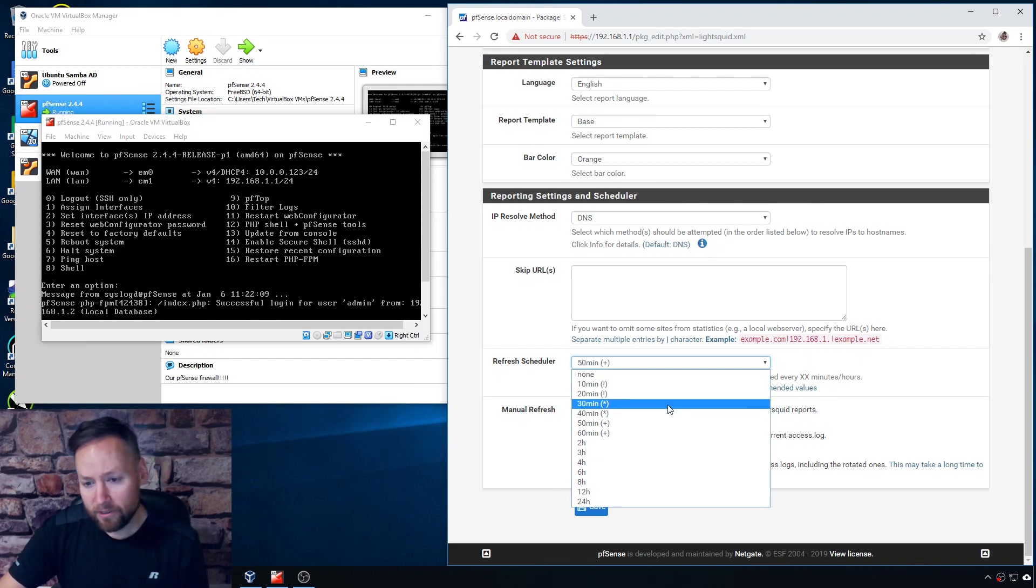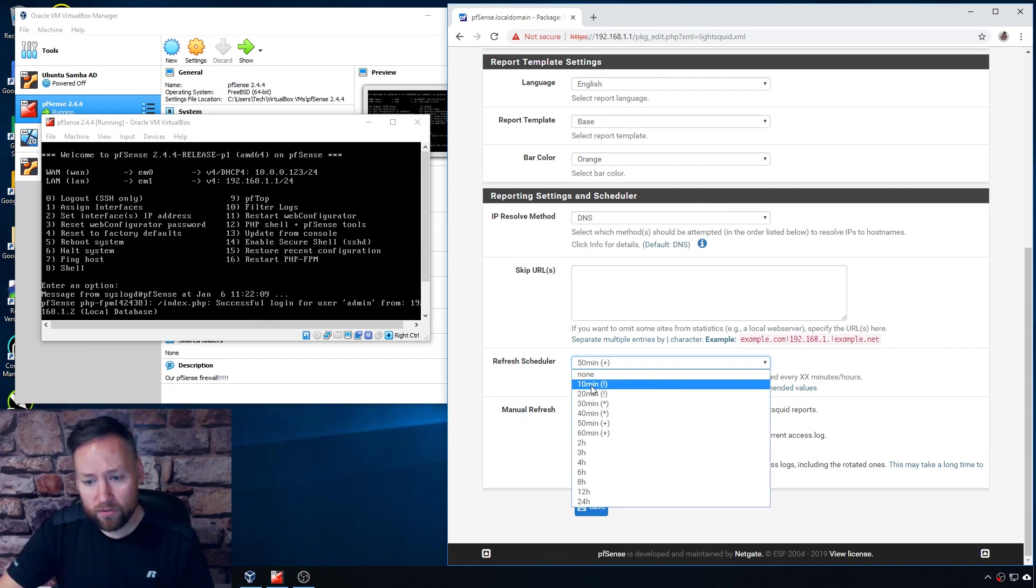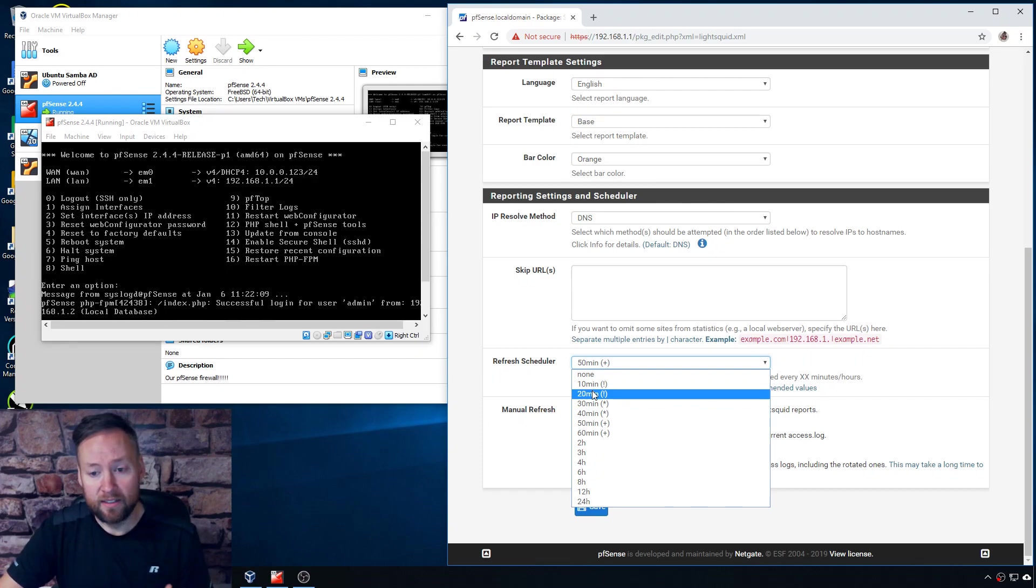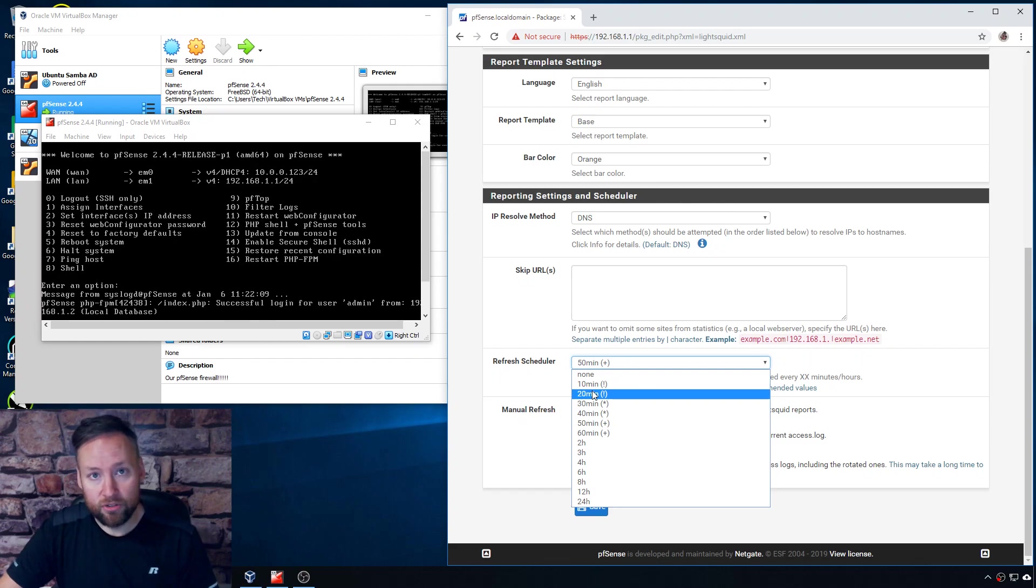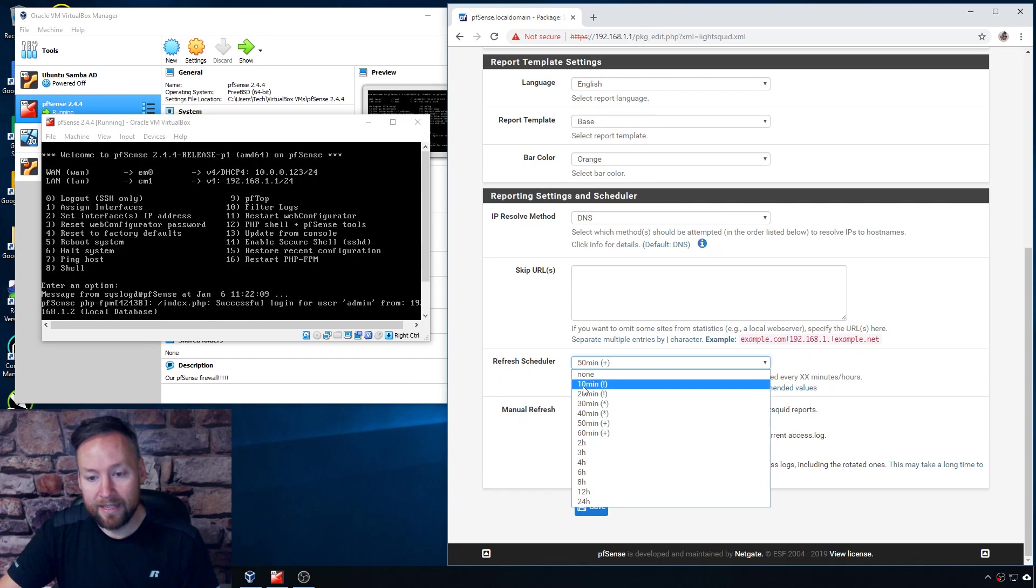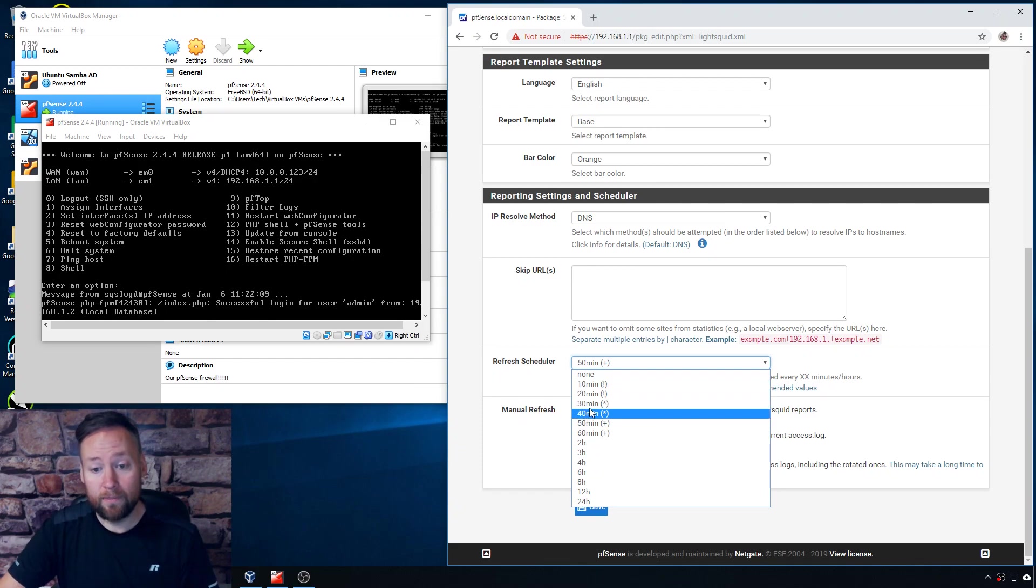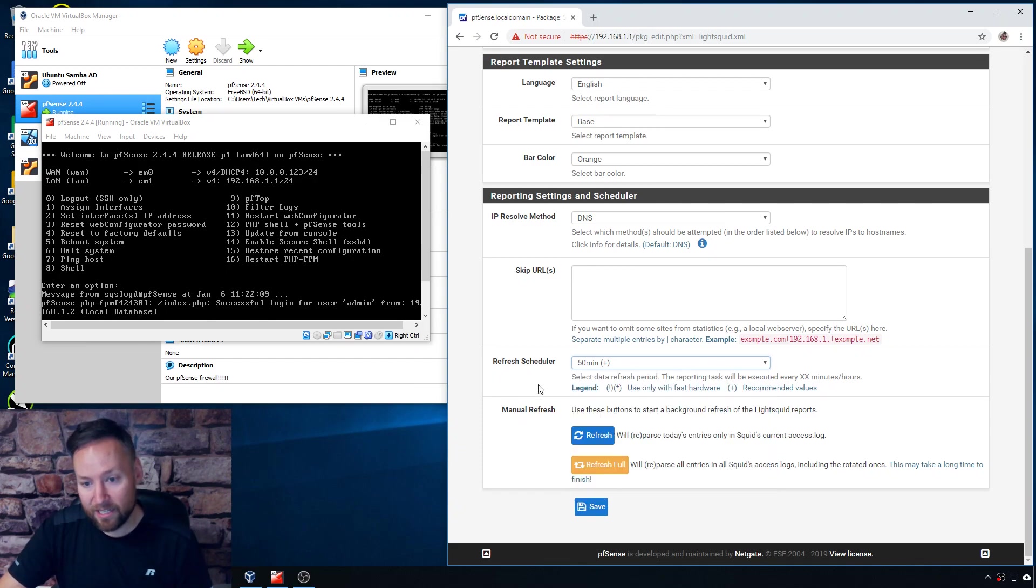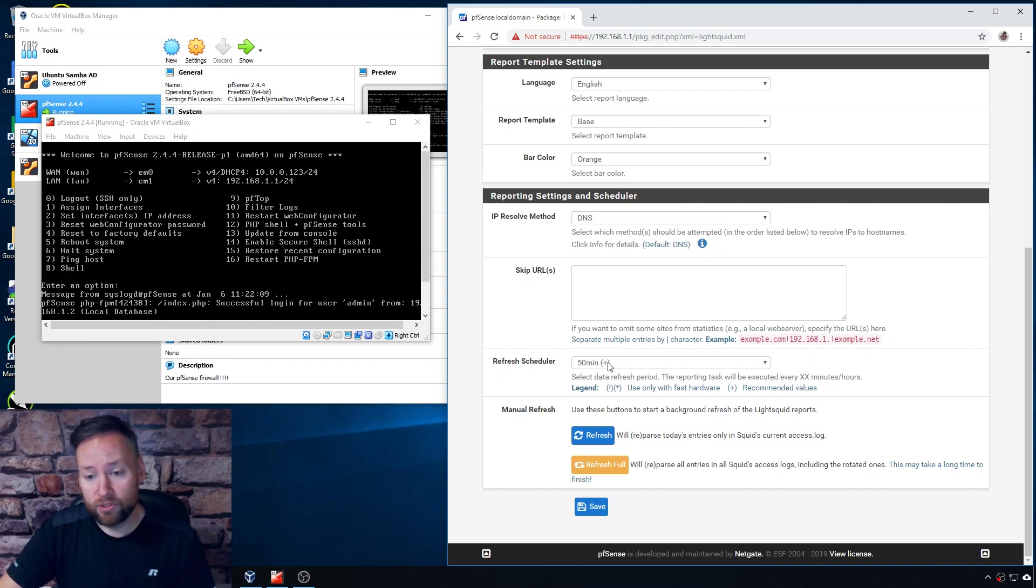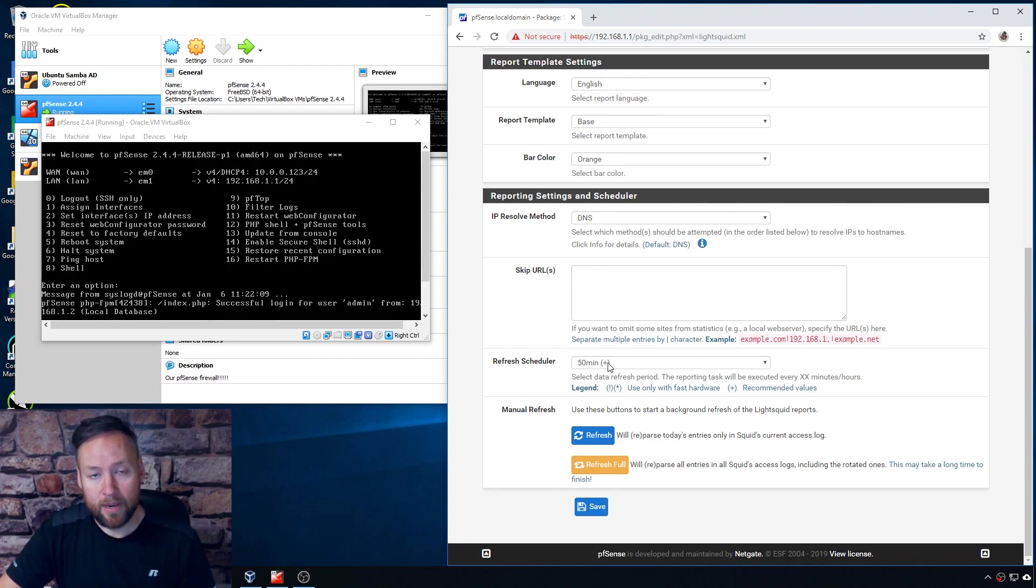Now obviously the more that you refresh the more CPU usage it's going to take to do that, especially depending on how much data is in the access logs, how many users you have, that type of thing. So there's an exclamation point and an asterisk next to 10, 20, 30, and 40 minute cycles there because they want to make sure that if you select those options and you're refreshing that often, that you have the processing power to do it.